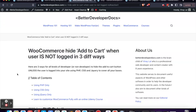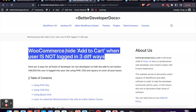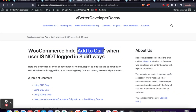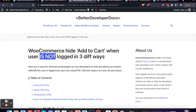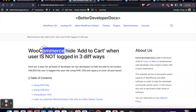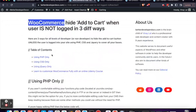Welcome back to Better Developer Docs. In this video I'm going to show you how to hide your add-to-cart buttons when a user is not logged in. When the user is logged in they will be able to see the add-to-cart buttons across the entire site. I'm going to be doing this in WooCommerce, which is the most popular e-commerce plugin for WordPress.